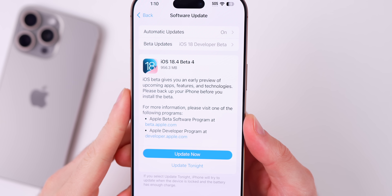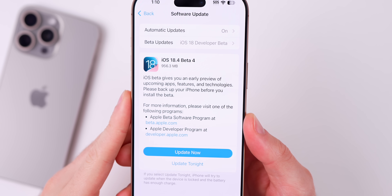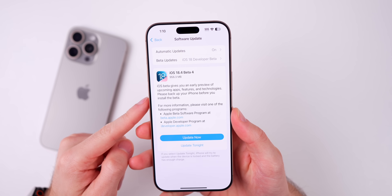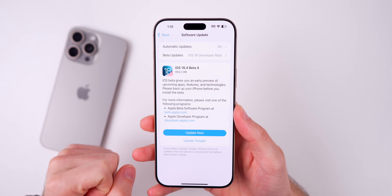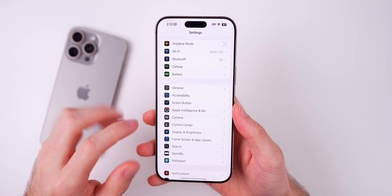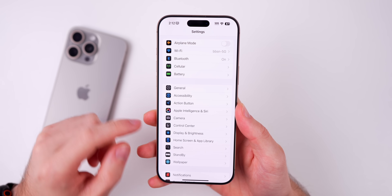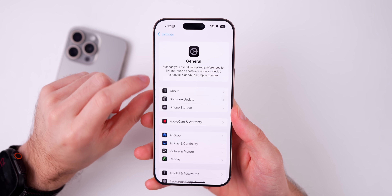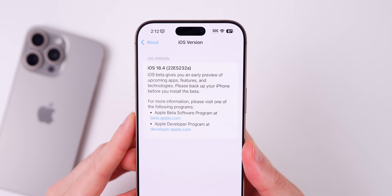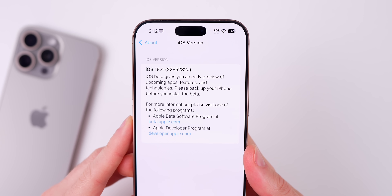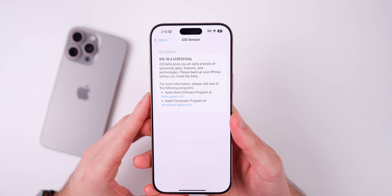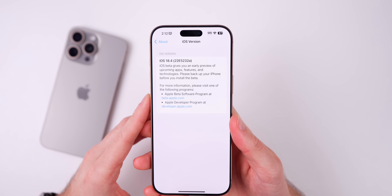Starting off with the size, I was pretty surprised to see this come in just under one gigabyte — 956.3 megabytes on my iPhone 16 Pro Max. That's a pretty large update for a fourth beta, especially because there's not a ton that's new. Looking at the build number in Settings > General > About > iOS Version, the new build is 22E5232a, so we went from an 'F' at the end of the build number in Beta 3 to an 'A' here in Beta 4.